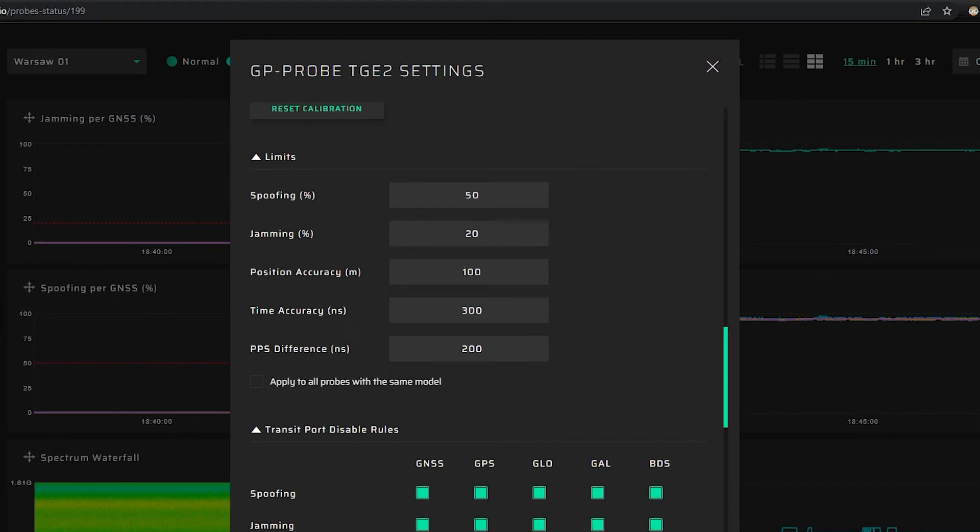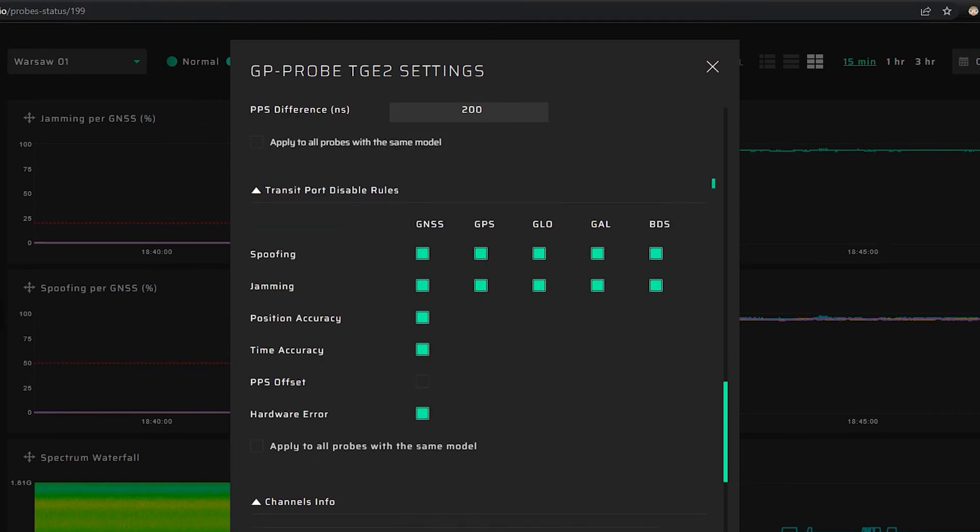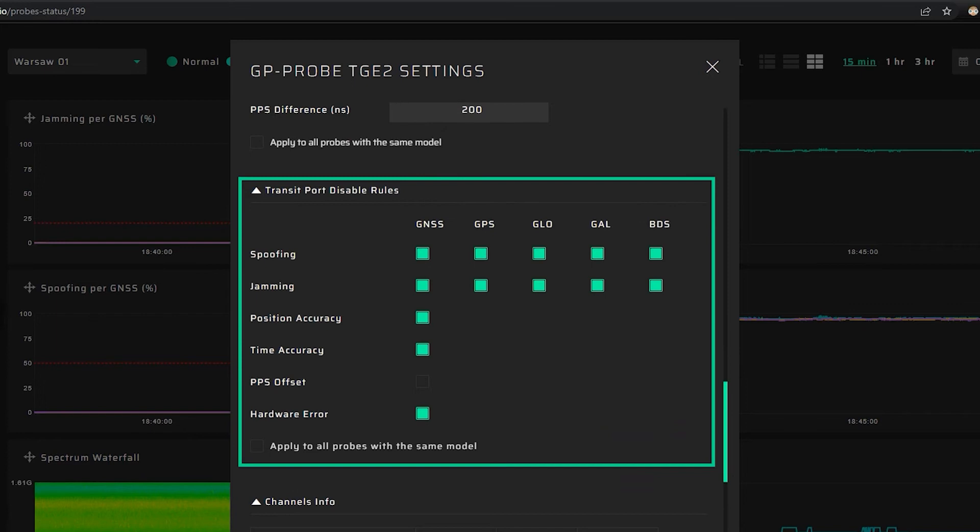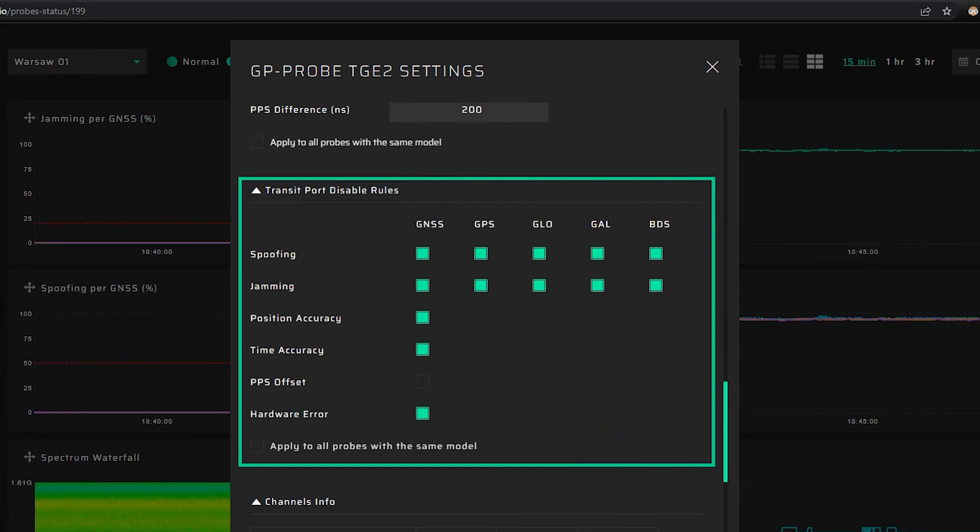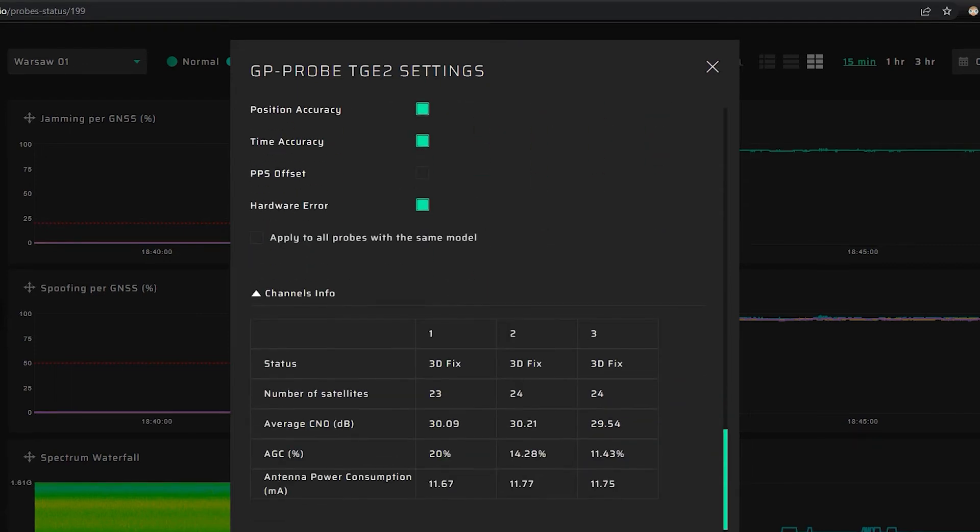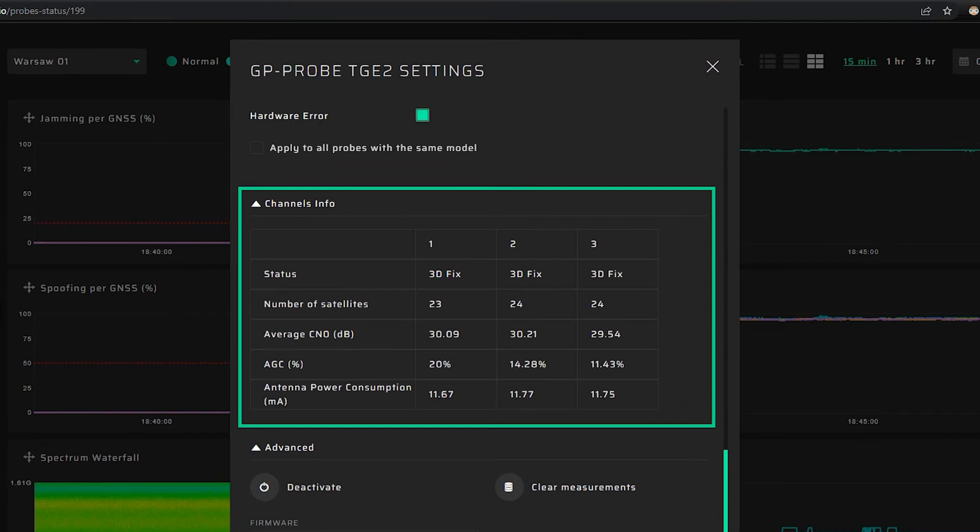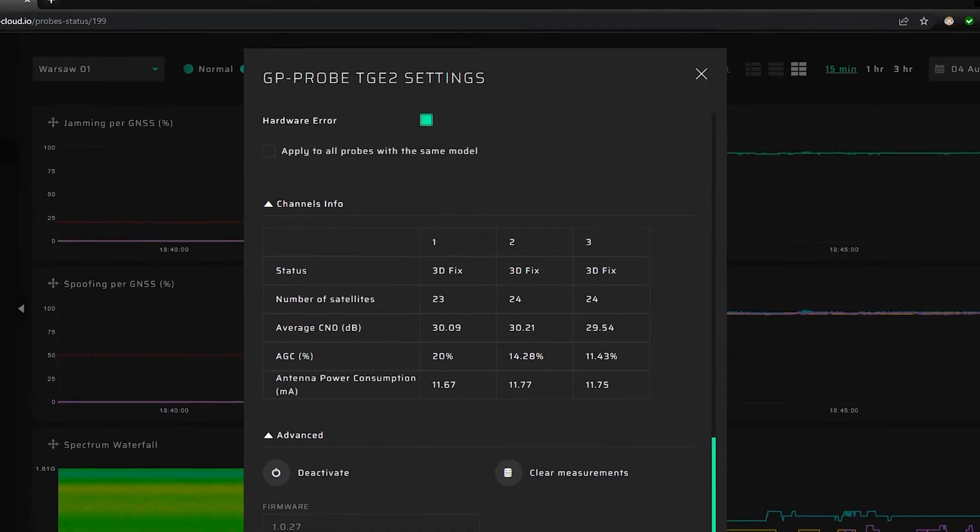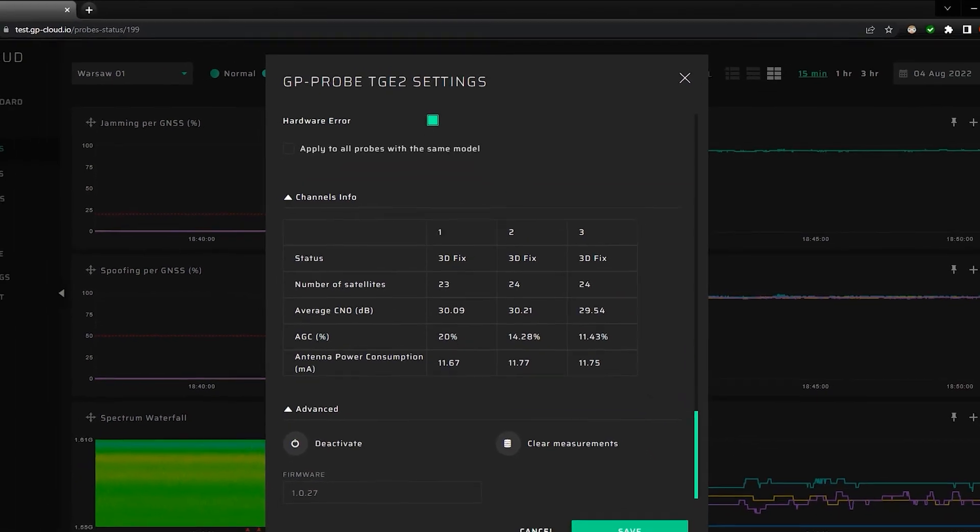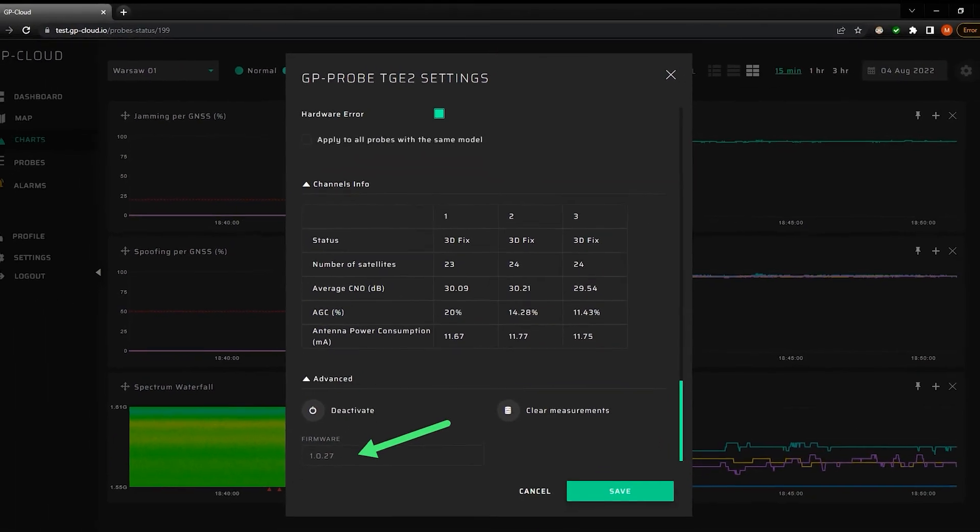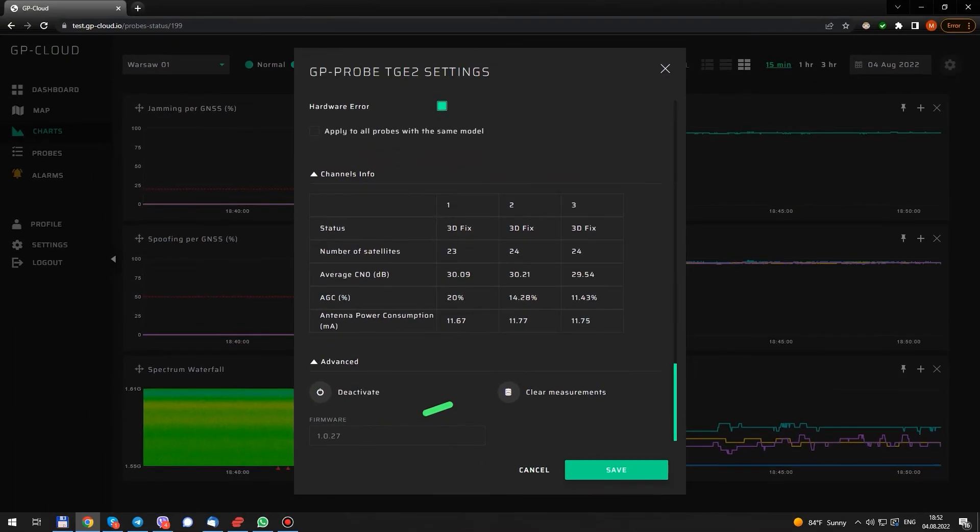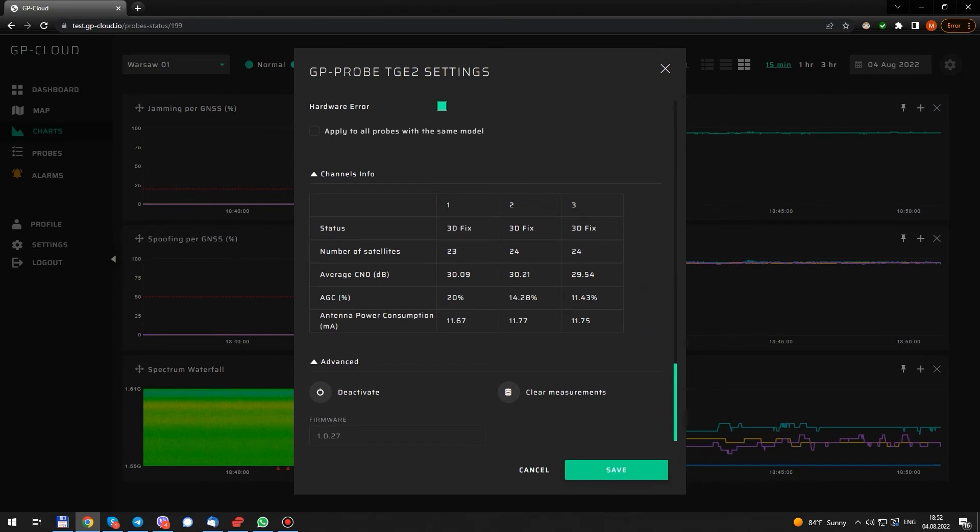Then, we see the rules for a GP blocker operation. When it must be enabled or disabled. GP blocker is used to disconnect GNSS antenna from the affected receiver to avoid spoofing. Then, GNSS channel status. Here we see current firmware version. We can update firmware for all connected probes in minutes from the cloud admin panel.